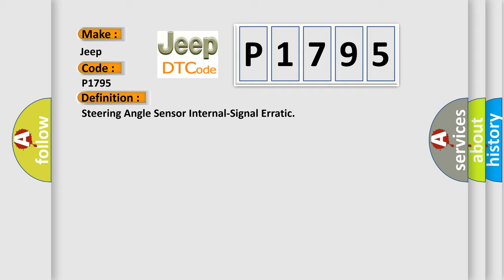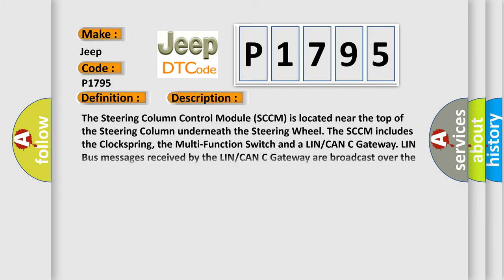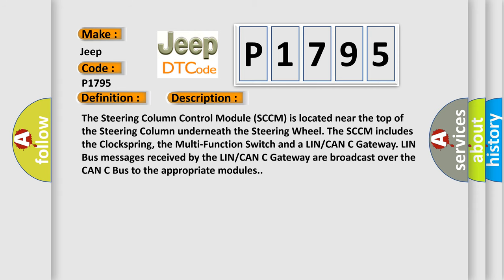And now this is a short description of this DTC code. The steering column control module SCCM is located near the top of the steering column underneath the steering wheel. The SCCM includes the clock spring, the multifunction switch, and a LIN/CAN gateway. LIN bus messages received by the LIN/CAN gateway are broadcast over the CAN bus to the appropriate modules.